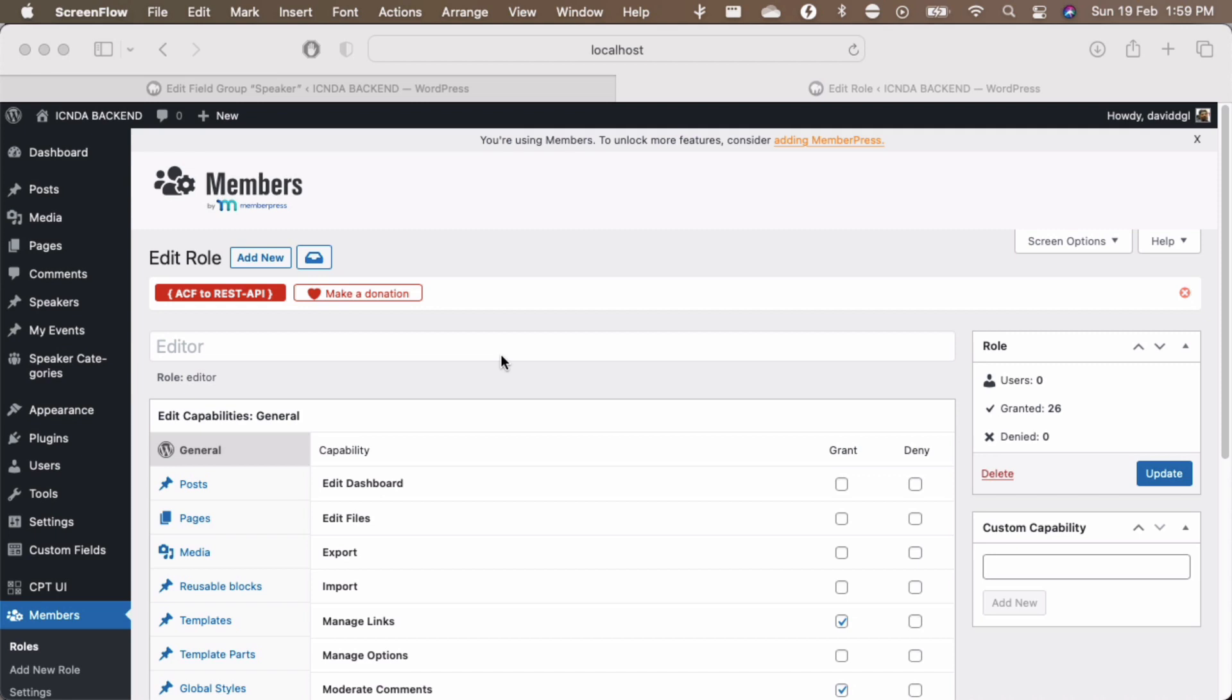Hi everyone, as you can see in my dashboard I have a speakers custom post type over here, my events and then speakers category.